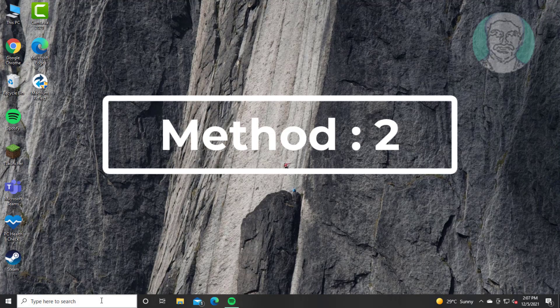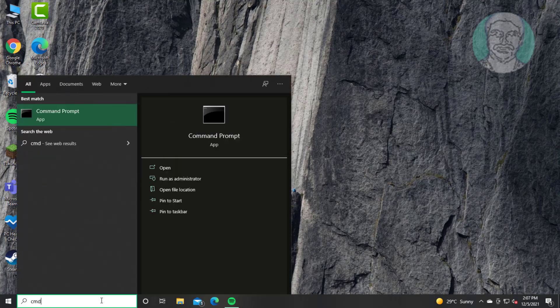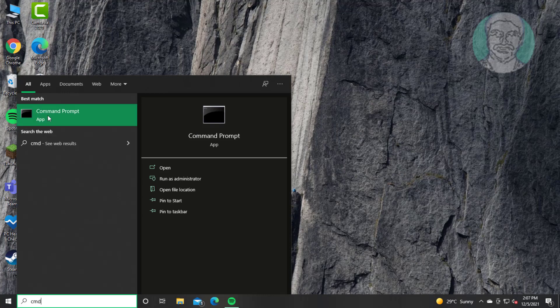Second method is type CMD in Windows search bar, right-click Run as Administrator.